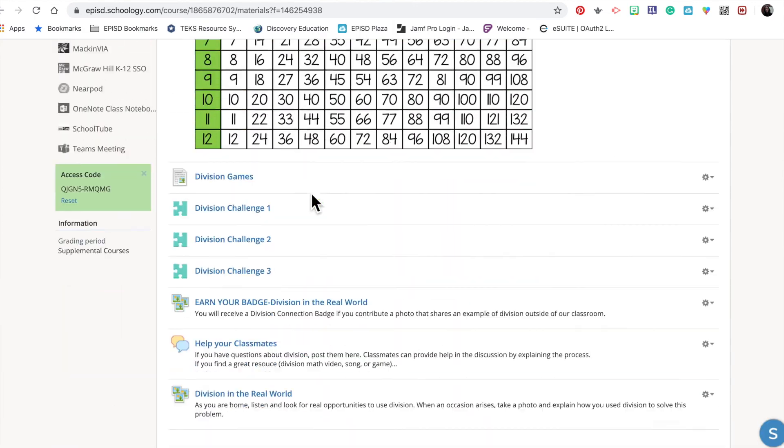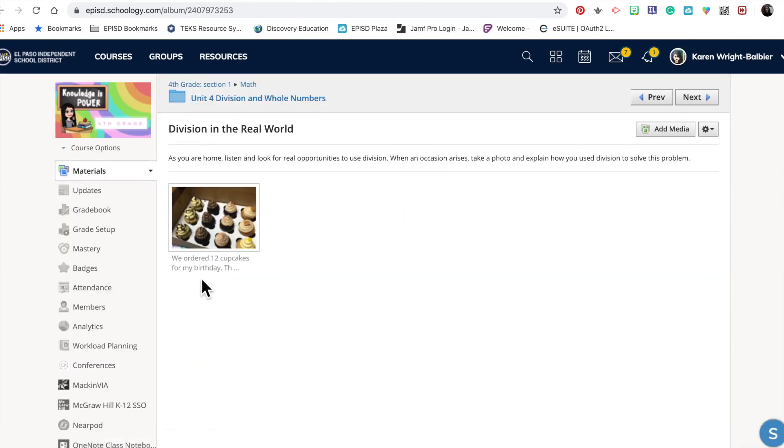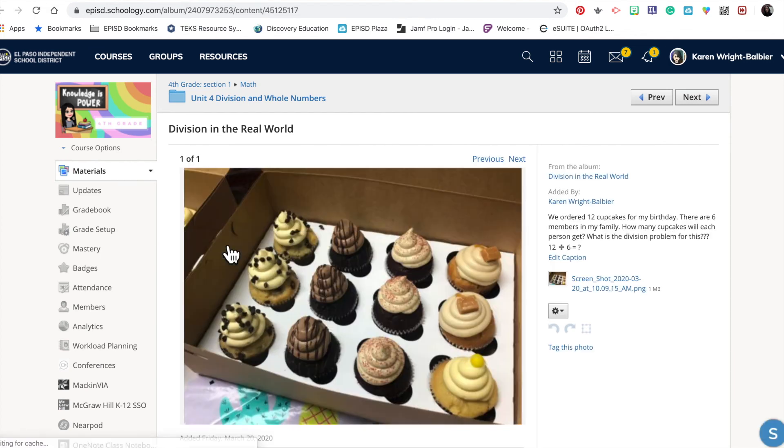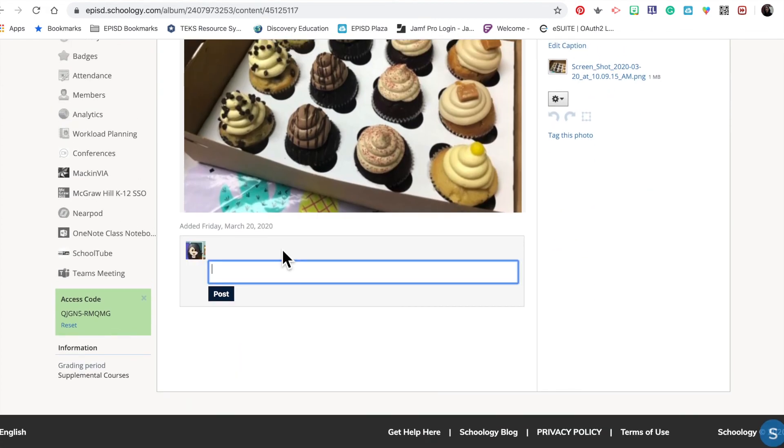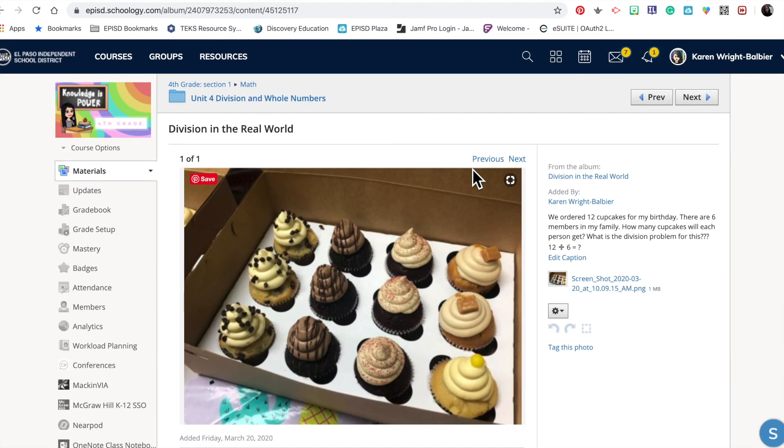'Division in the Real World.' There we go. You can see that my caption is here, and as a student, I can respond back and reply or answer the question. 'What is the division problem for this? 12 ÷ 6 = 2.'